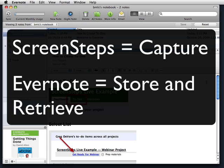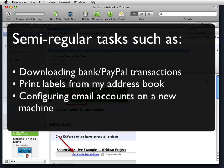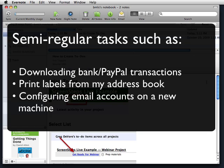What type of information would be useful to collect in this way? Any sort of tasks that I have to perform on a semi-regular basis. This could be downloading my bank or PayPal transactions, printing labels from my address book, or configuring my email accounts on a new machine.